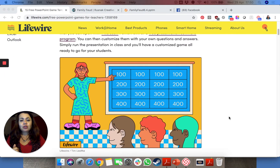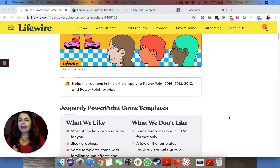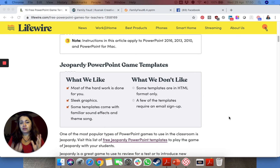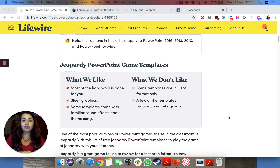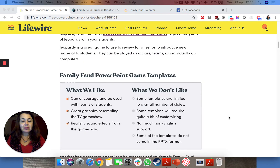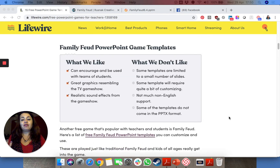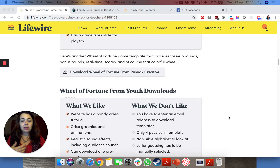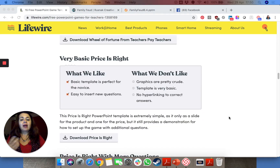What sort of games are we talking about? The majority of these are the sort of game shows that we see on television — so like Jeopardy, Family Feud, Wheel of Fortune, Who Wants to Be a Millionaire, and so on and so forth.